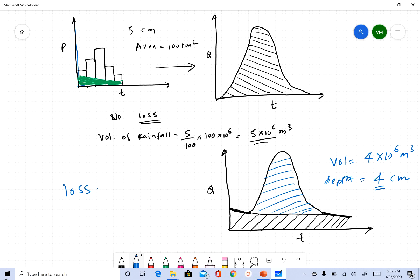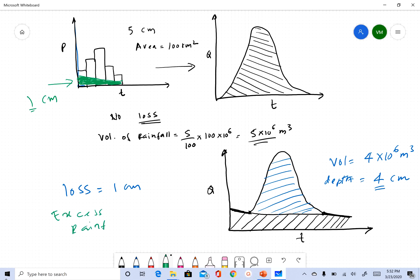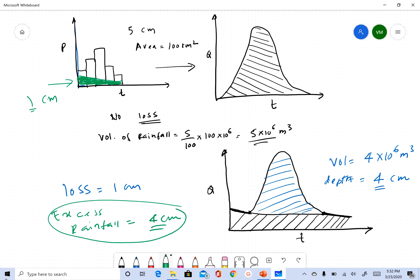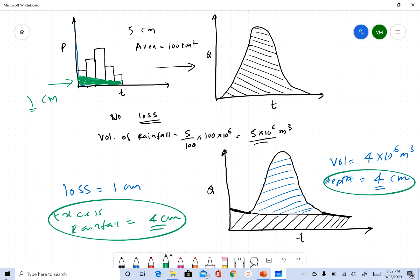From this, we know that out of five centimeters of rainfall, only four centimeters became direct runoff, which means the loss was one centimeter — that's the green area lost due to infiltration. We can match the volume of direct runoff from the storm event to the rainfall hydrograph and say that our excess rainfall is also four centimeters. Excess rainfall is always equal to the amount of direct runoff we get at the stream.